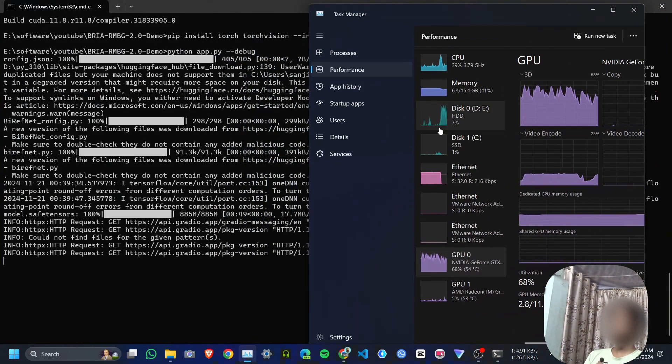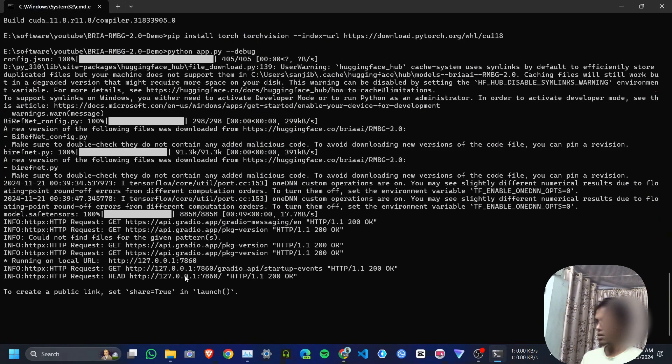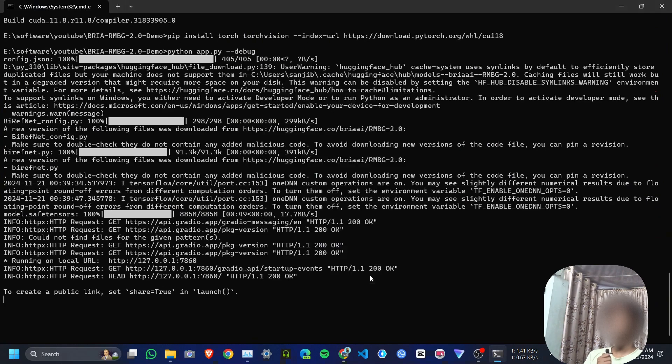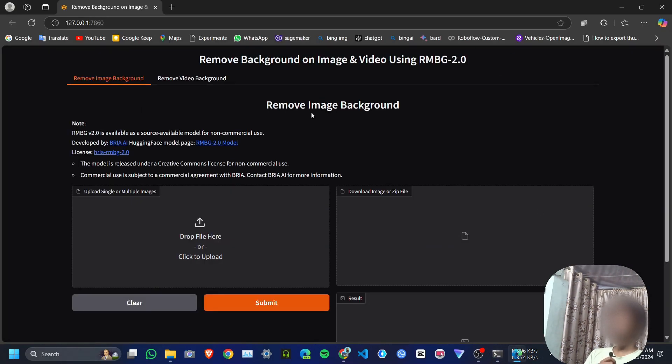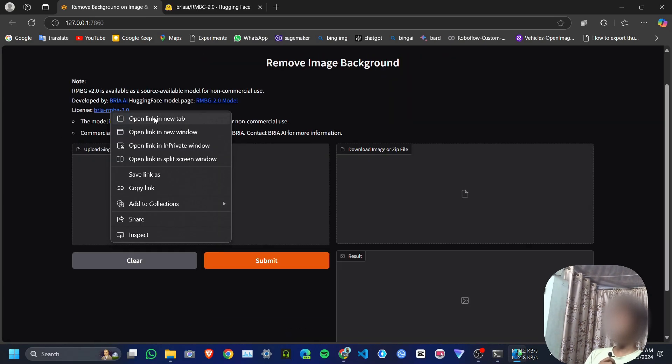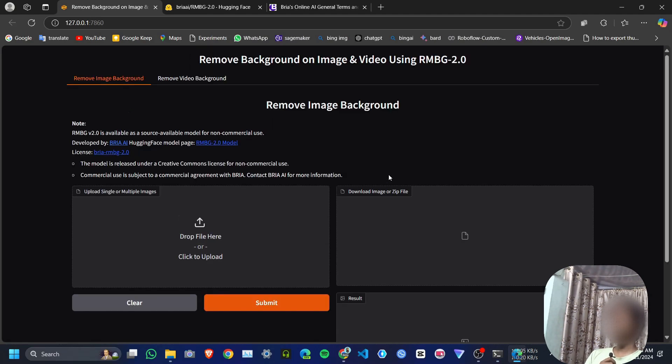Now it will load this model on my GPU, and here is the Gradio link. Click on this. I will prefer Microsoft Edge, just once. Here is the Gradio interface—it's the same as the Google Colab one. You can try with your own, and mind that this model is not for commercial use. Bye guys, I will see you in my next video.